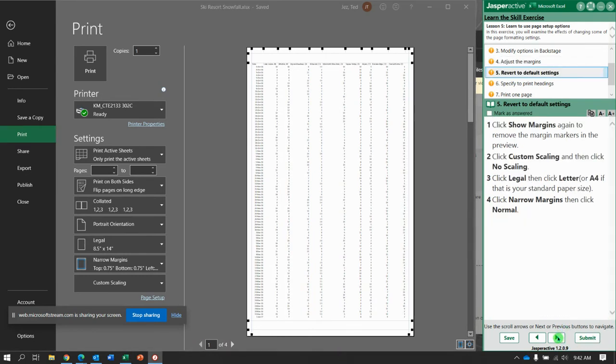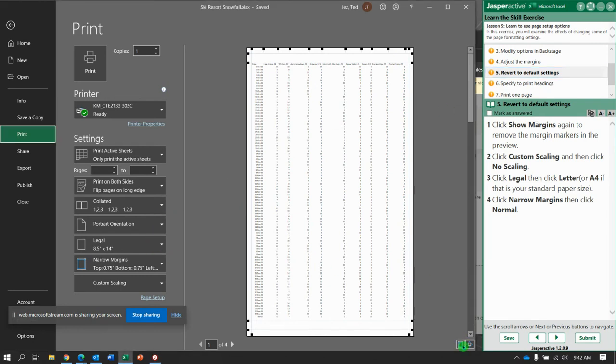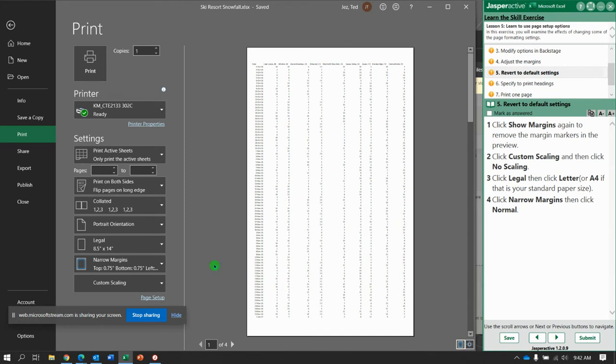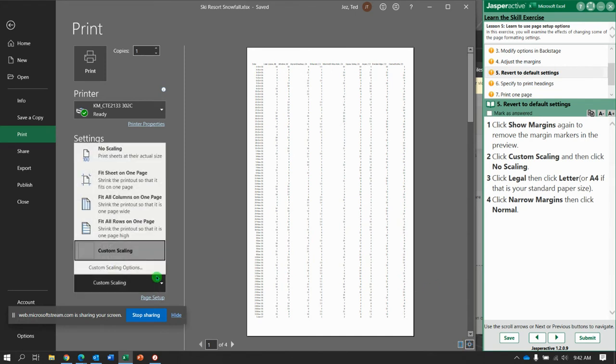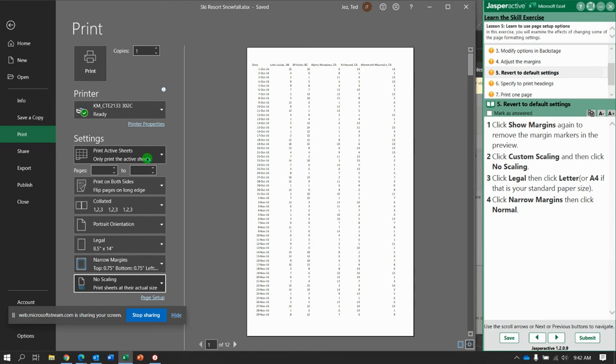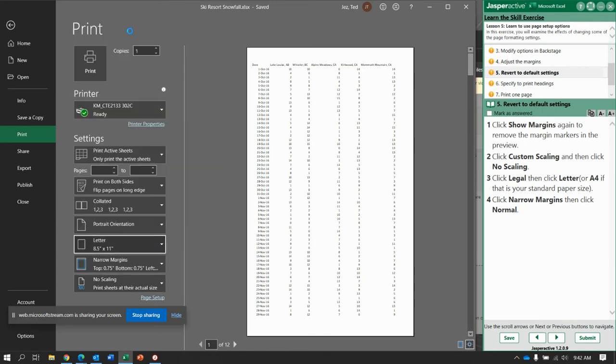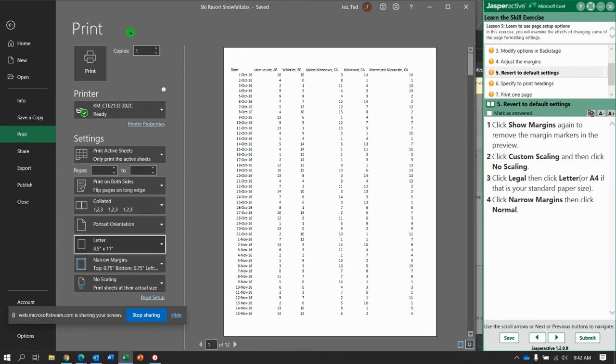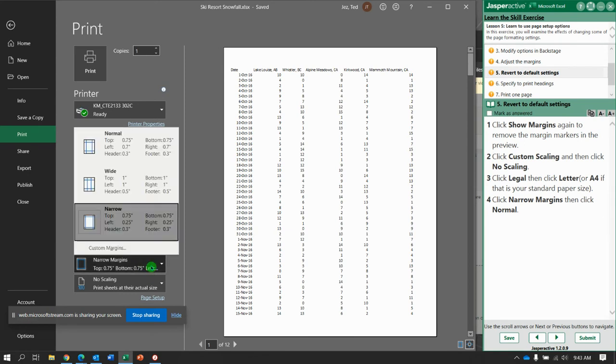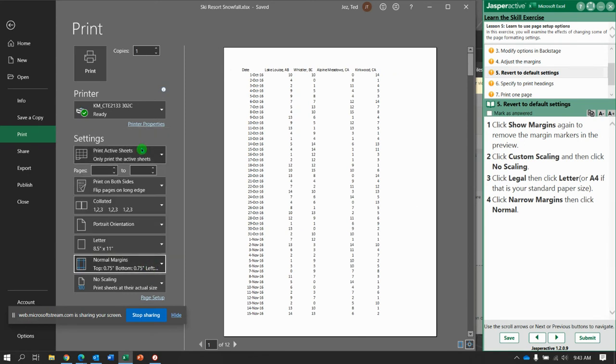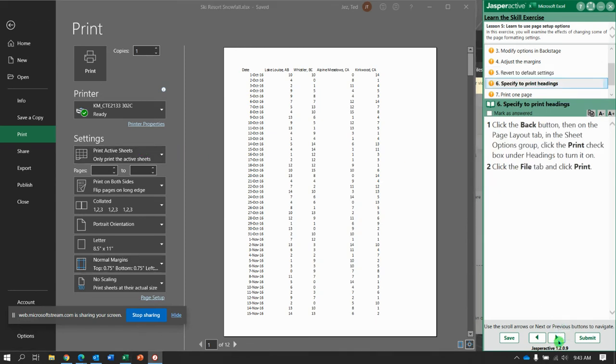The margins, now click show margins again to turn that off. Click custom scaling and say no scaling. Change legal to letter and narrow margins back to normal. Okay, I think we got all those.